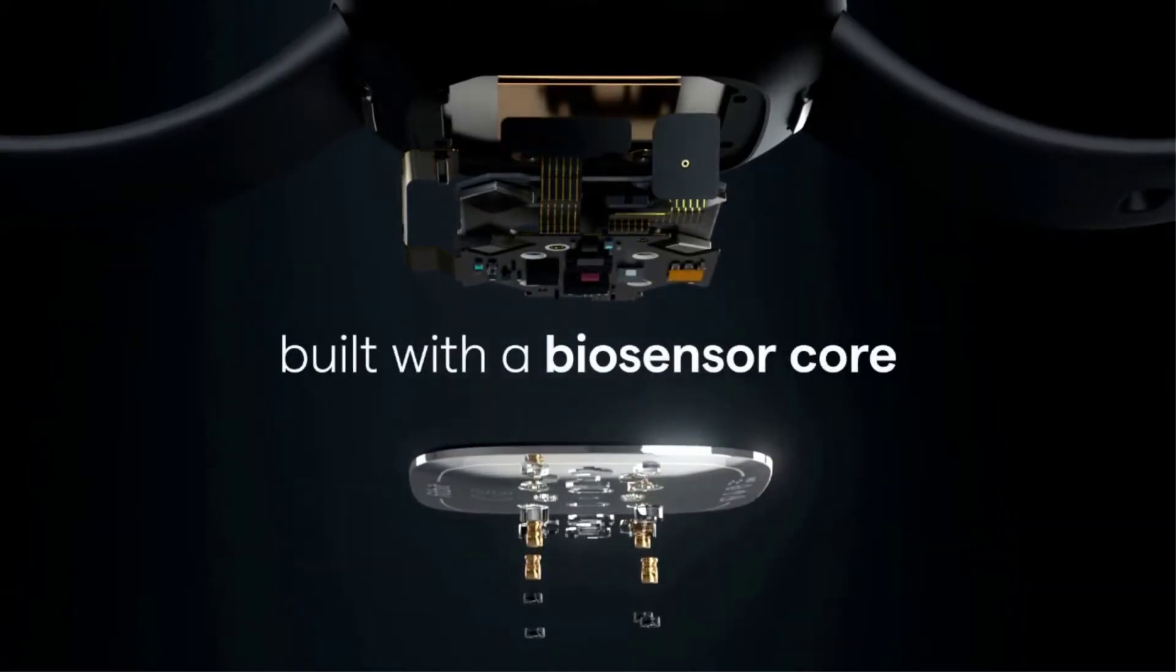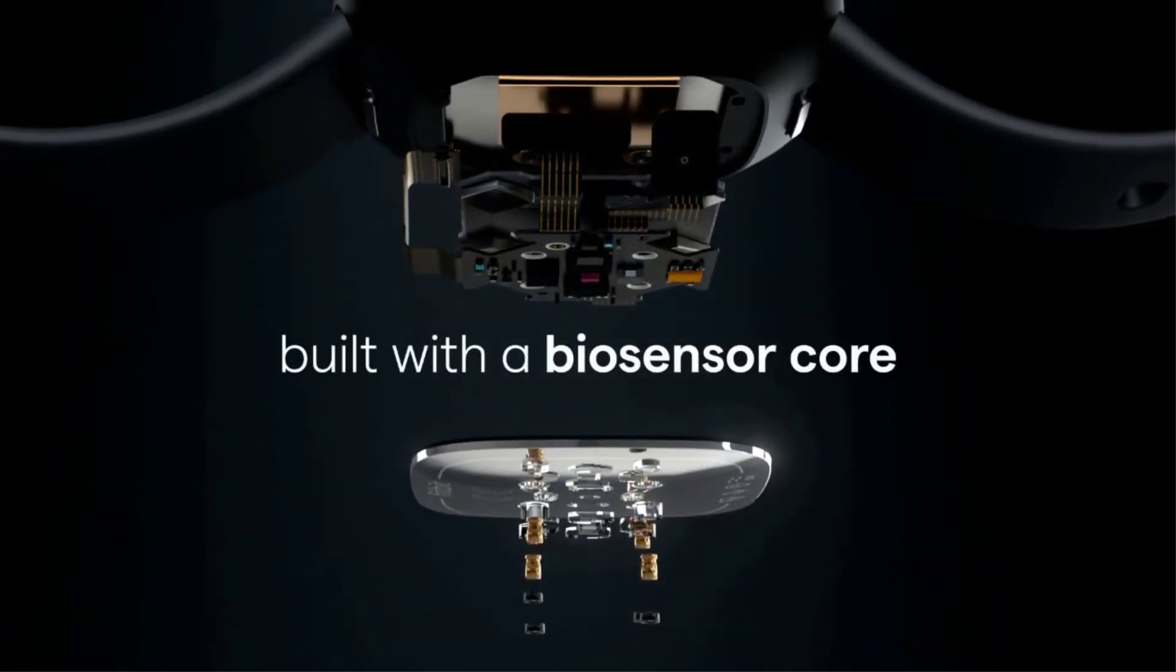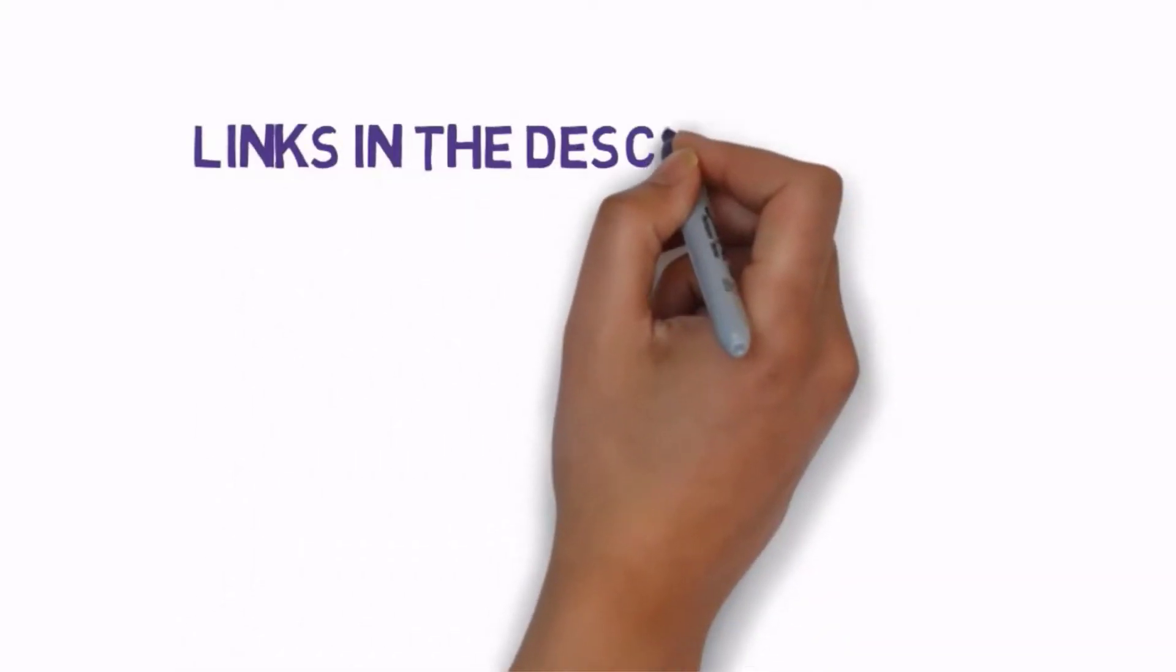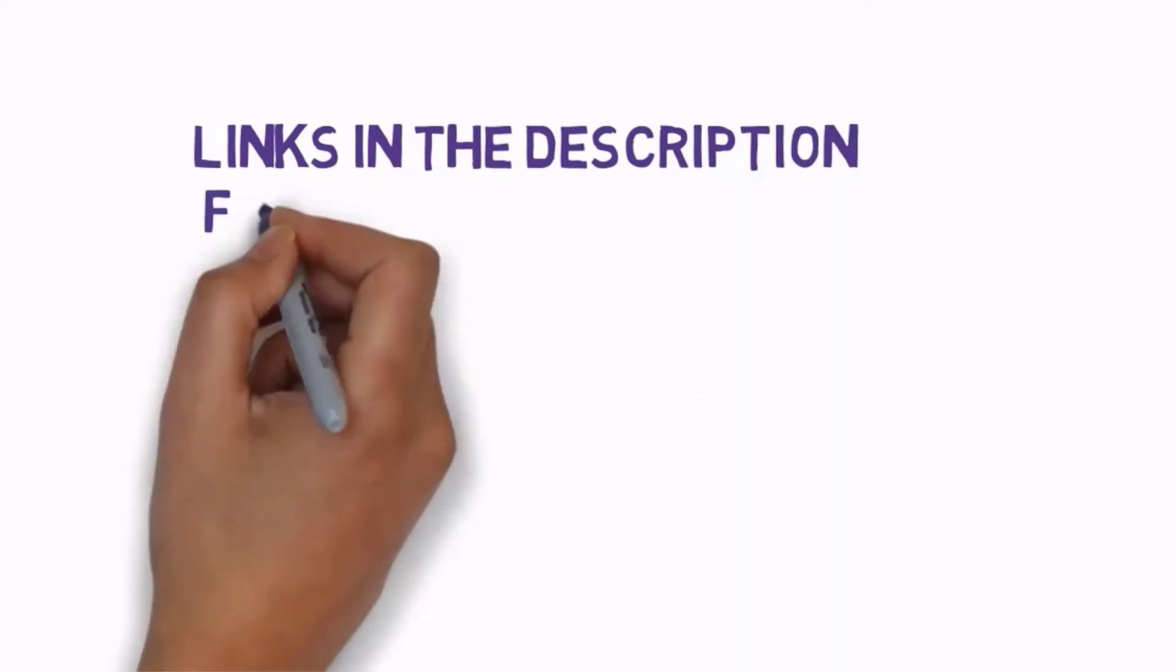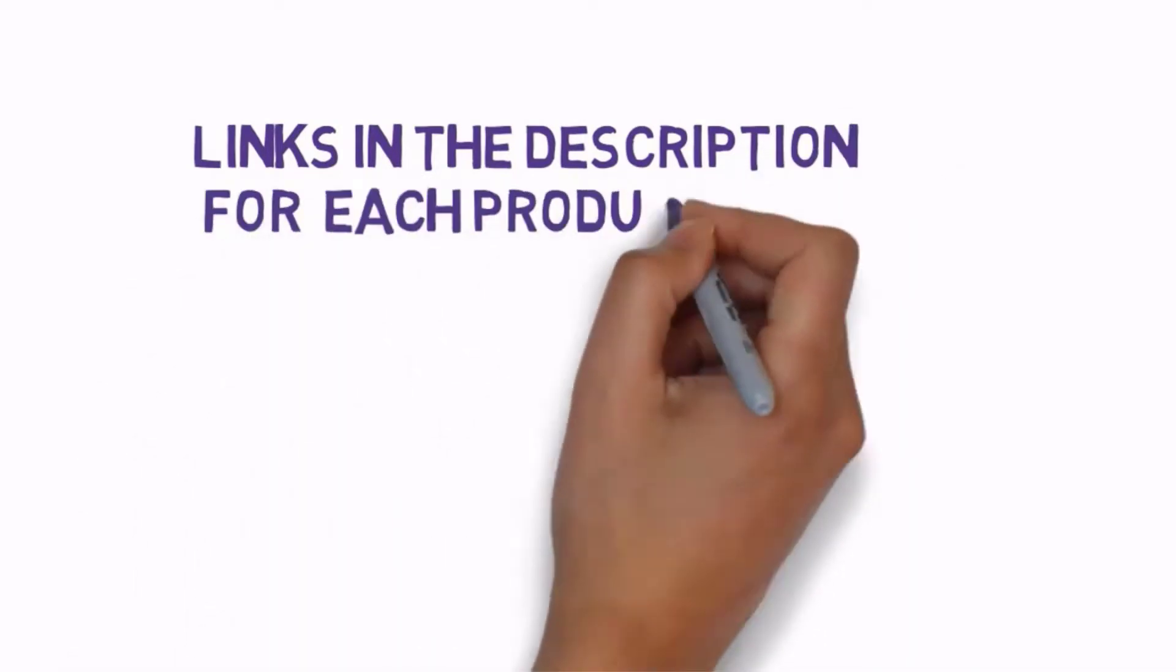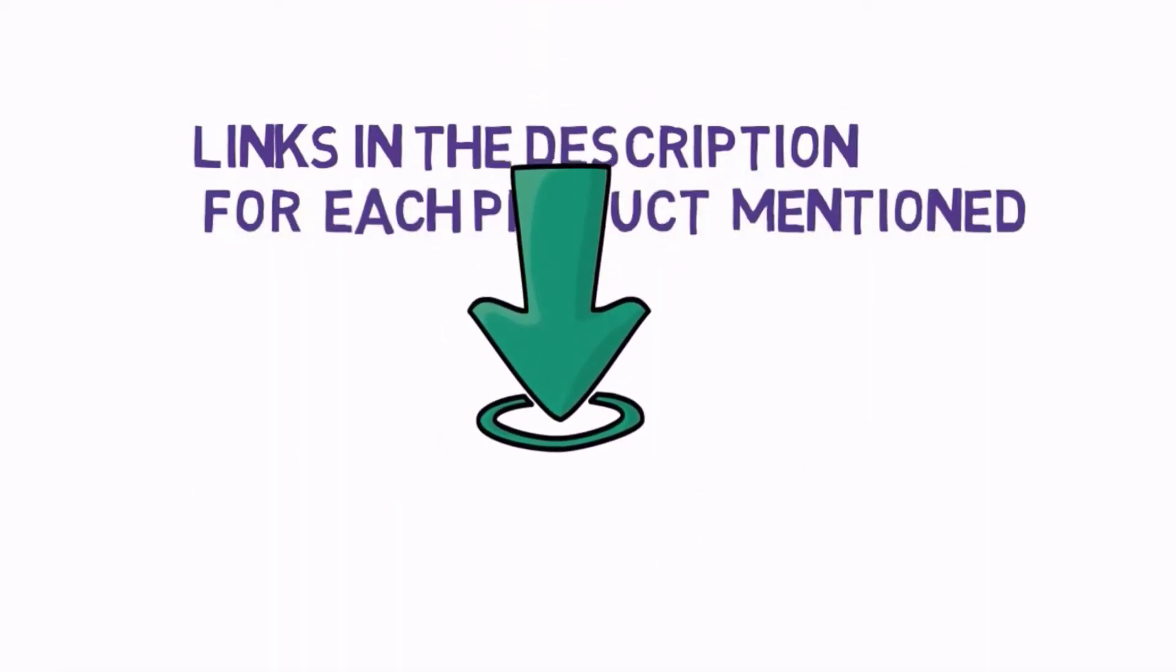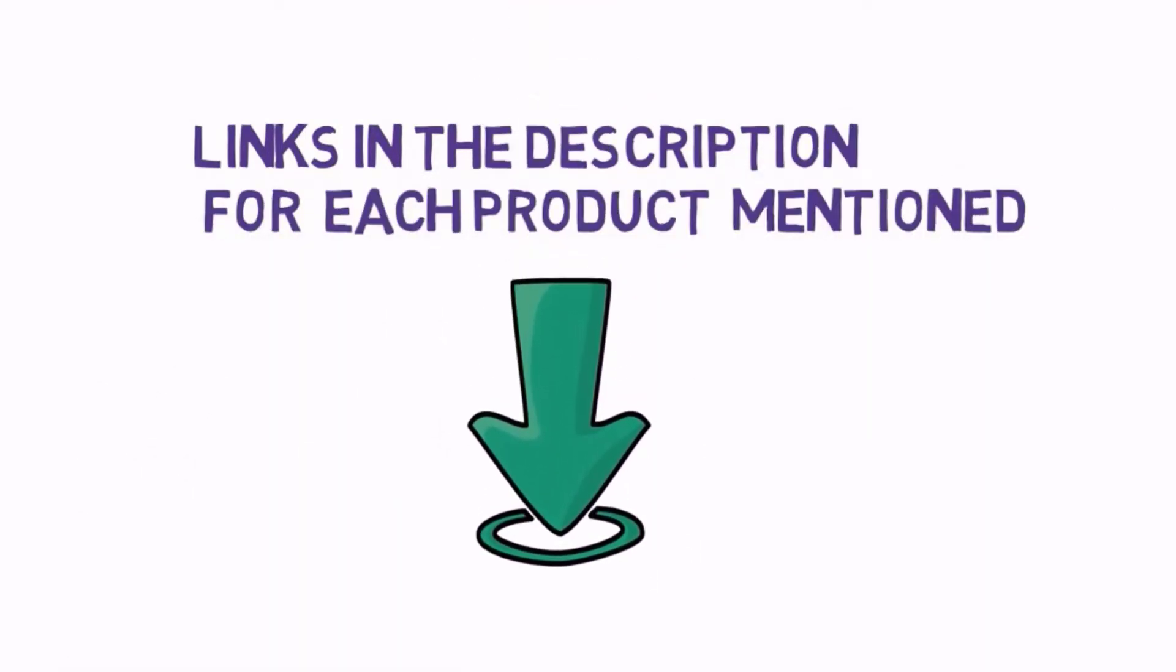Before we get started with our video, we have included links in the description, so make sure you check those out to see which one is in your budget range.